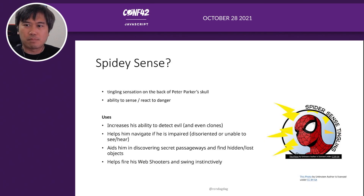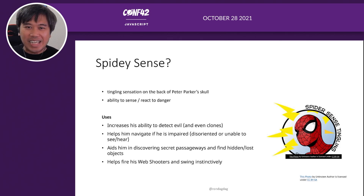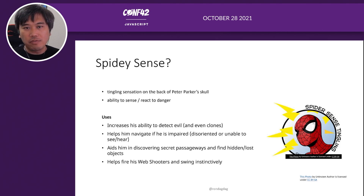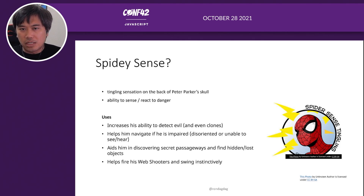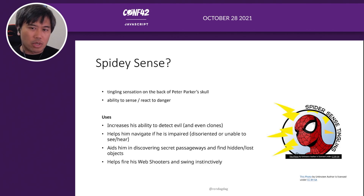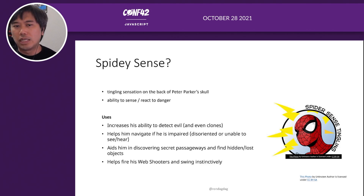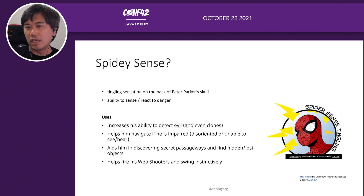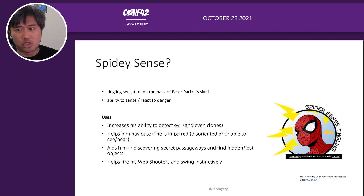So what is this Spidey Sense? Most likely you've heard about Spider-Man. It's that tingling sensation on the back of Peter Parker's skull that gives him the ability to sense or react to danger. It increases his ability to detect clones, navigate if he's impaired, find secret passageways and hidden objects. It helps him fire his web shooters and swing instinctively, and I think it helps him change into his costume.